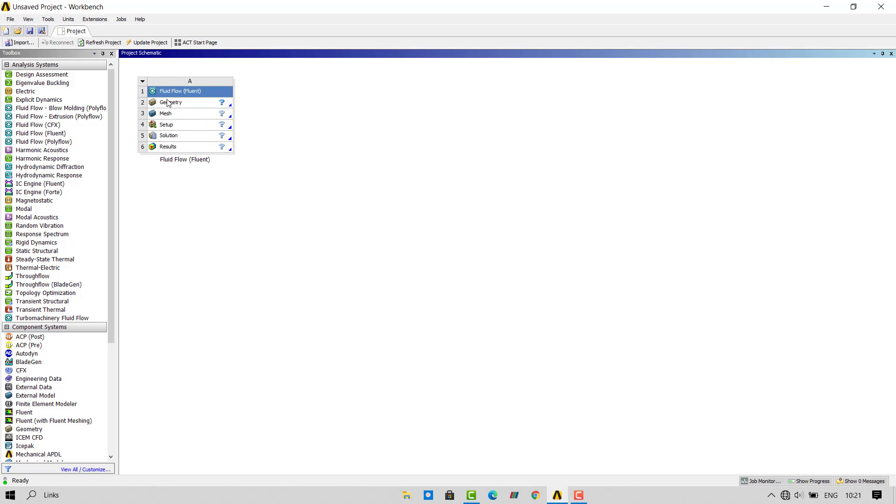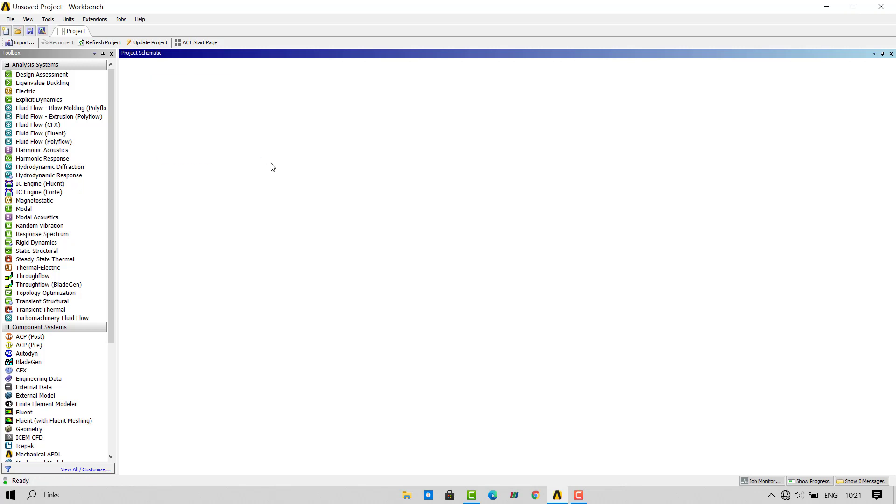In pre-processing tools we have geometry and mesh. In the solving tools we have setup and solution. And in the post-processing tools we have the results tab.